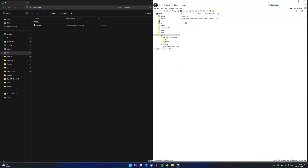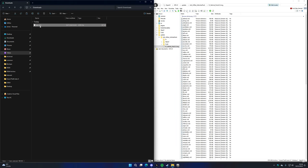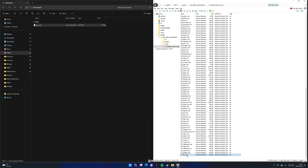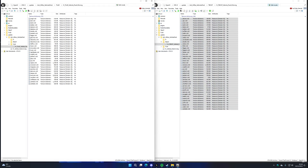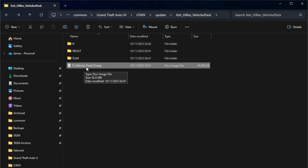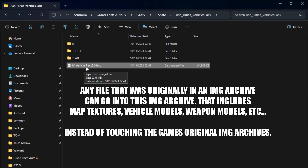An IMG archive located outside of the IV and DLC folders can contain files for the base game as well as both DLCs. For example, the APC is only available in the Ballad of Gay Tony — if you put its texture archive inside ivvehiclepack2.0.img, that texture archive will still load when playing the Ballad of Gay Tony, despite not being in that DLC's folder. For this mod, the IMG archives inside the DLC folders contain new textures for vehicles exclusive to each DLC, mainly for organisation, but all files could be merged into ivvehiclepack2.0.img and the mod would still work. IMG archives loaded with Fusion Overloader can contain any file that was originally in an IMG archive — map models, map textures, weapons, vehicles, and so on.